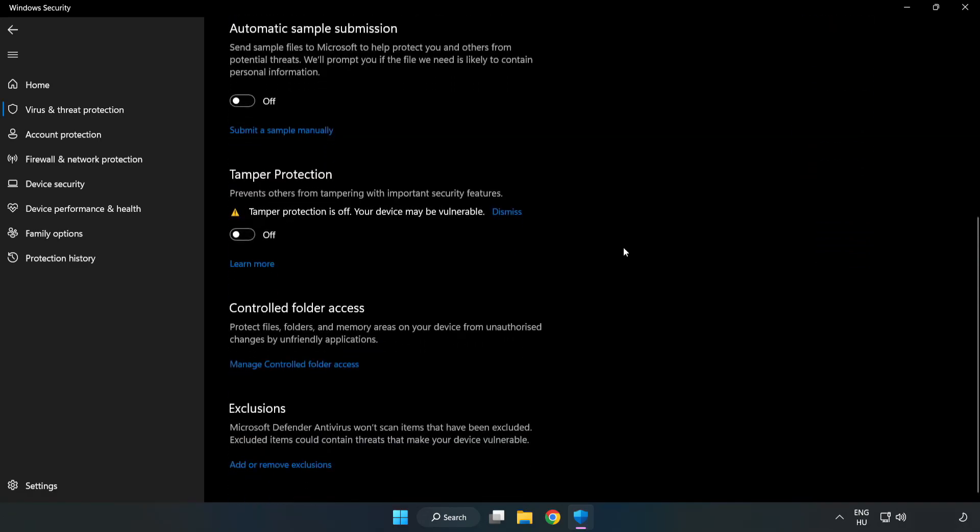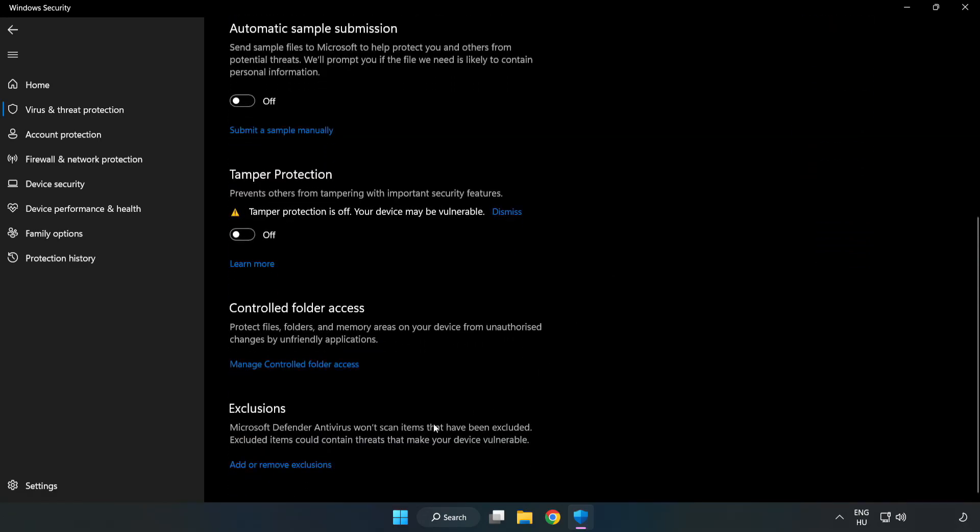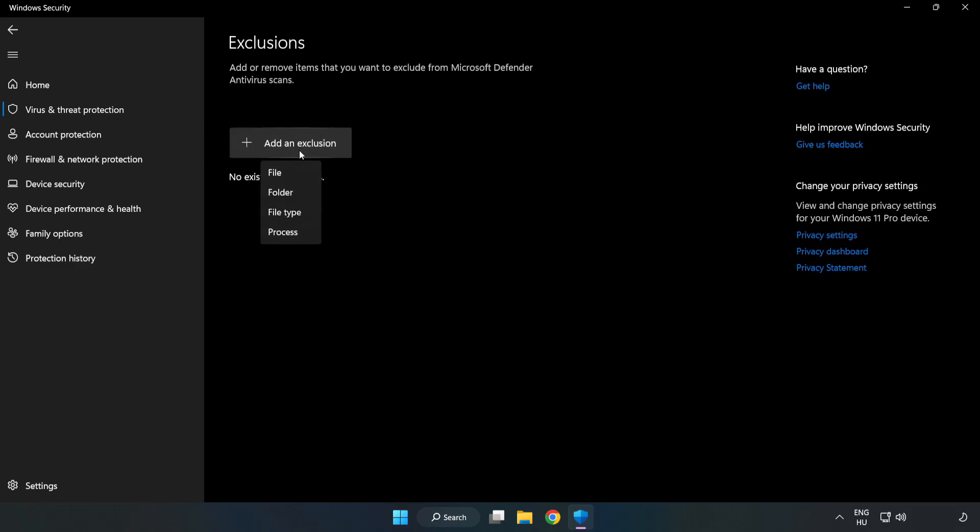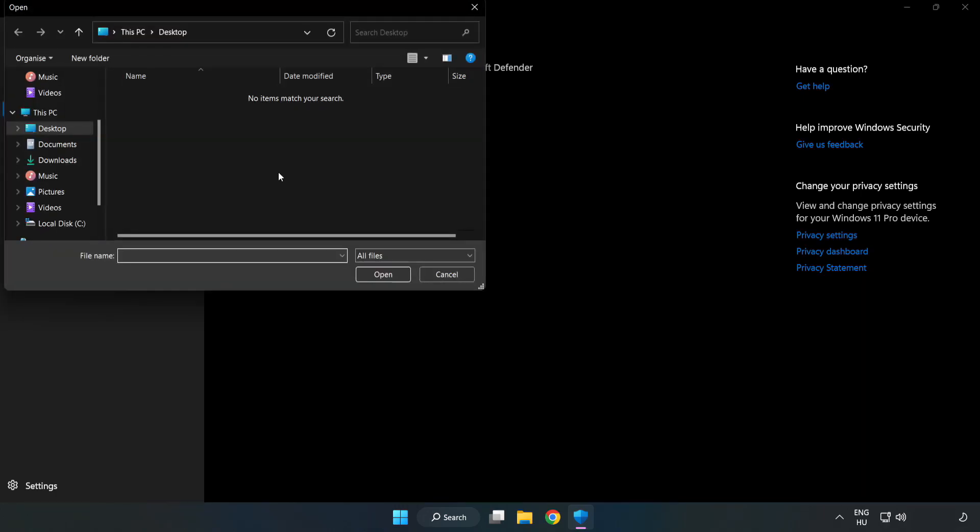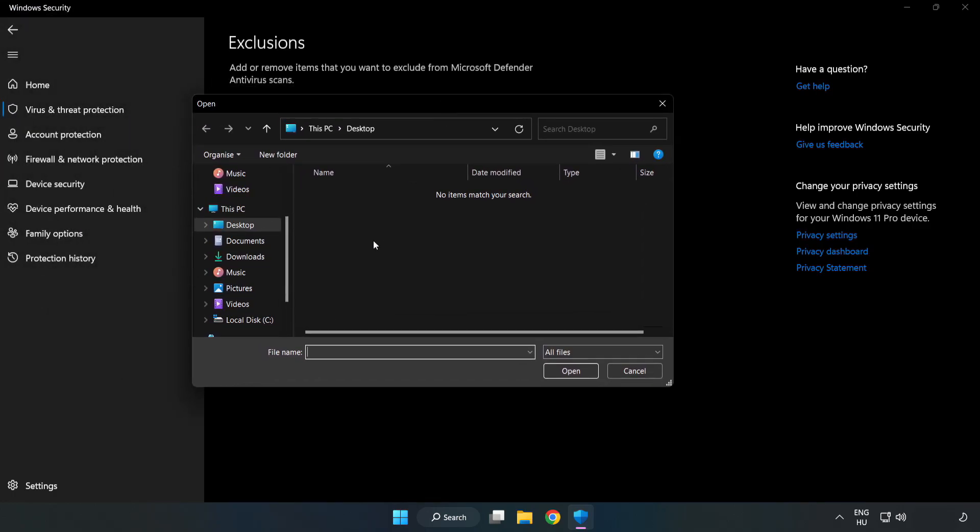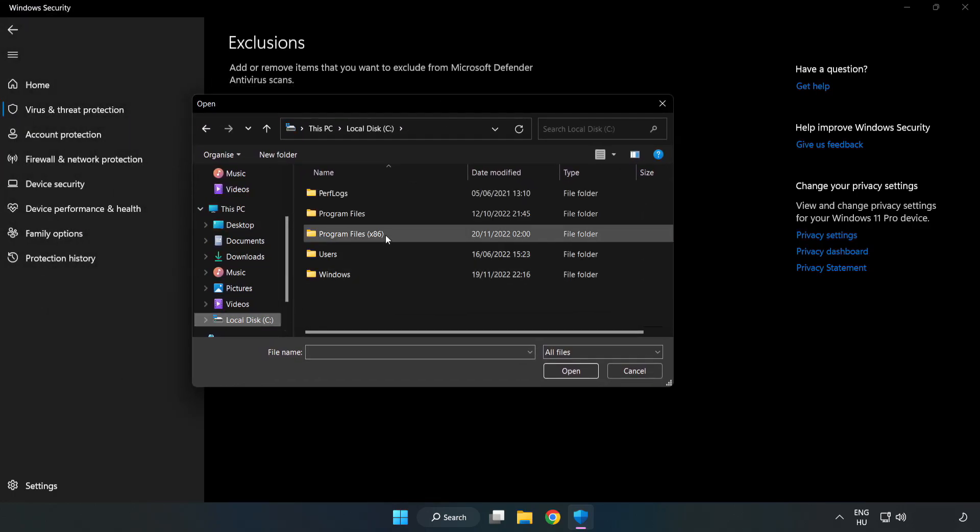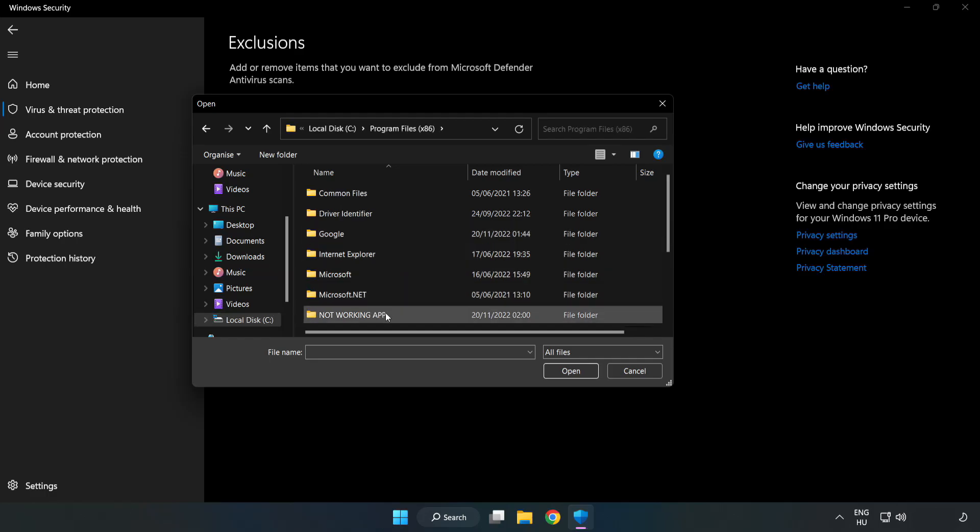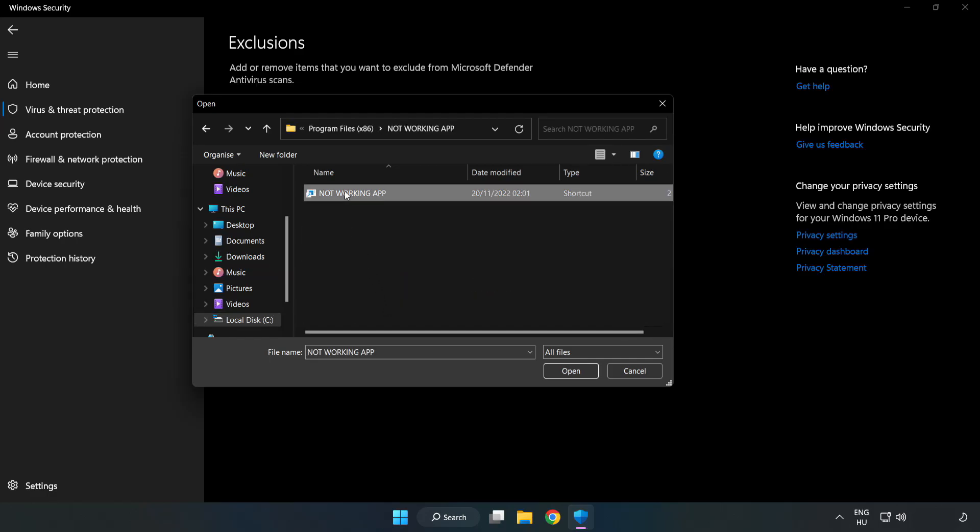Scroll down. Click add or remove exclusions. Add an exclusion. Try file and folder. Find your not working application. Select and click open.